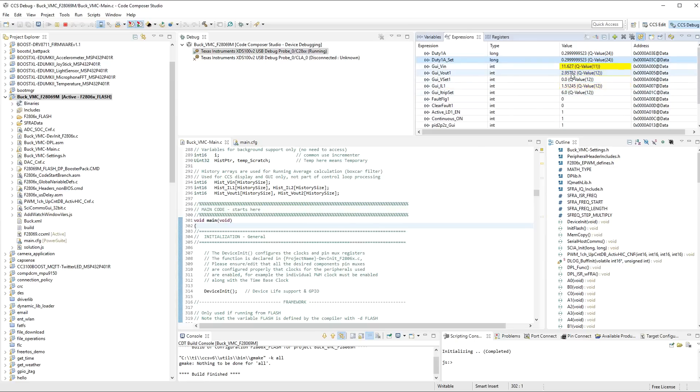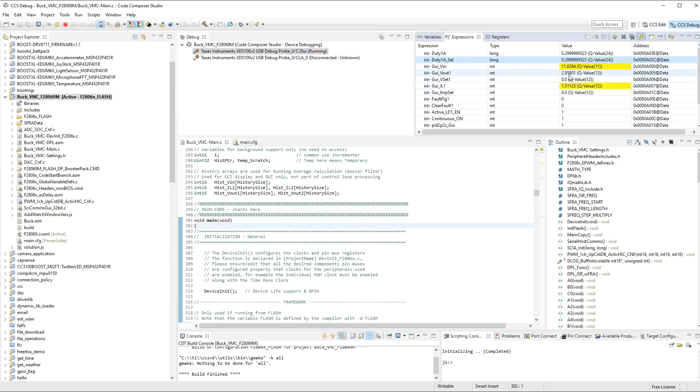Now, as you can see, we've got 12 volts going in. We've got basically 3 volts coming out. So, 3 volts into 2 ohms is going to give us about 1.5 amps.